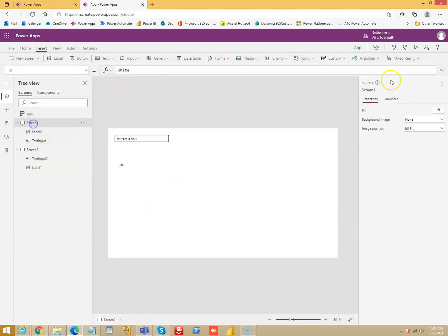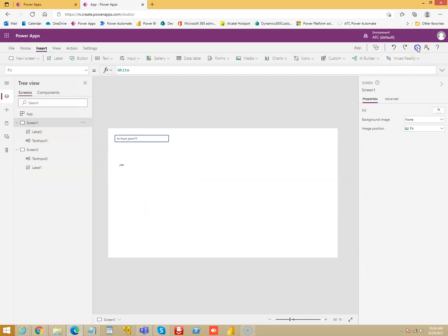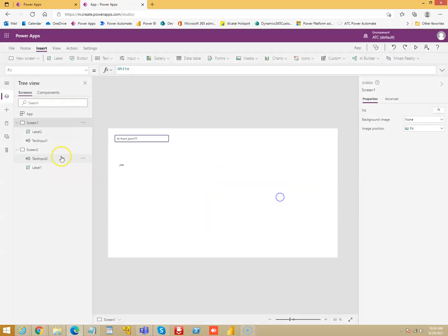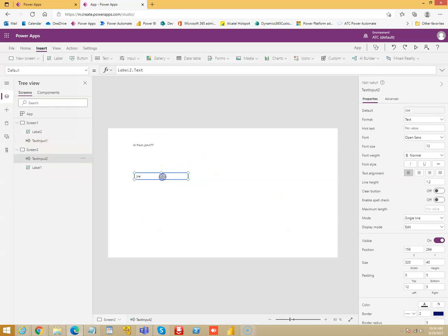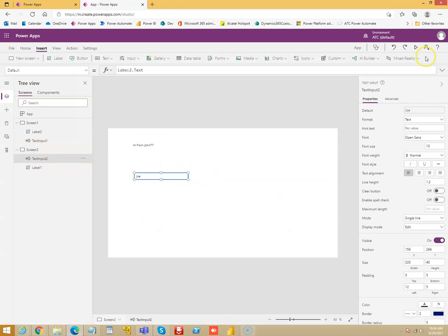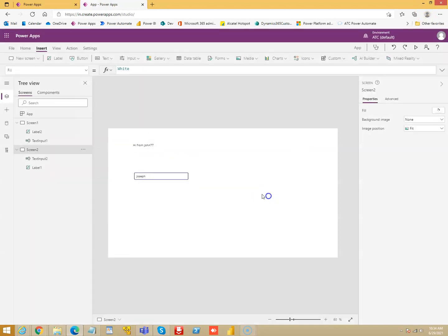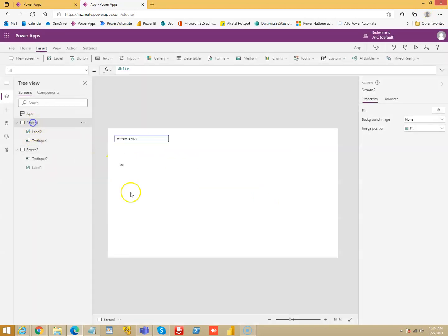I am now passing values from here to the next screen and from the next screen through the previous screen. Joe, I can change it to Joseph, and that will be passed to screen 1.